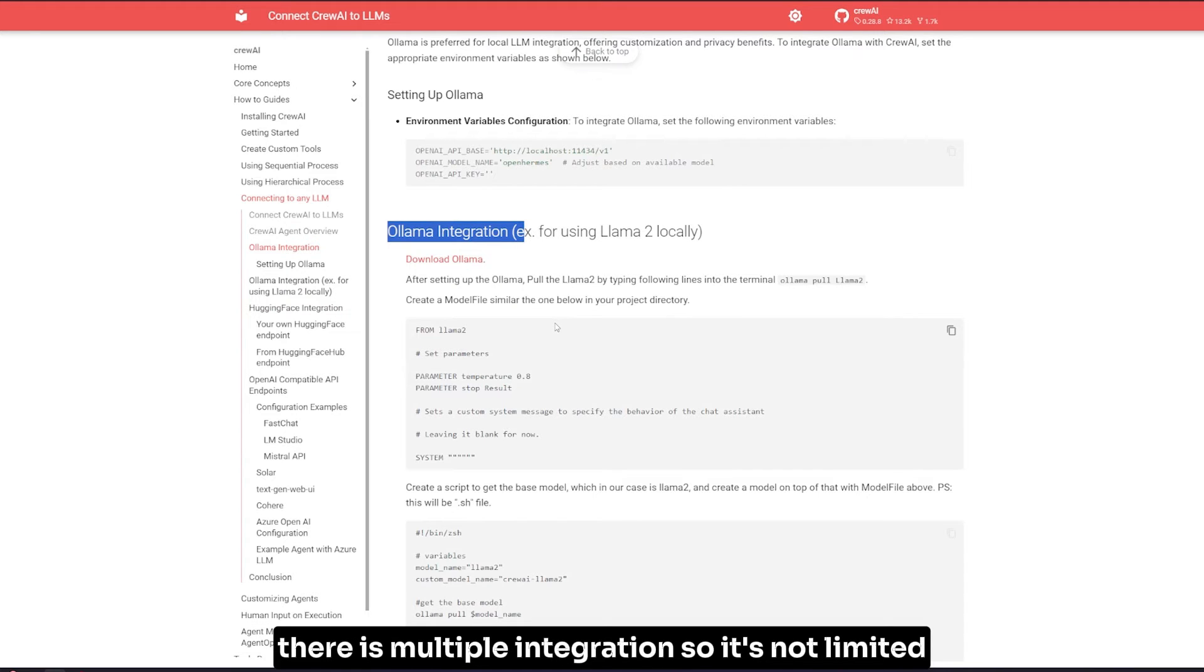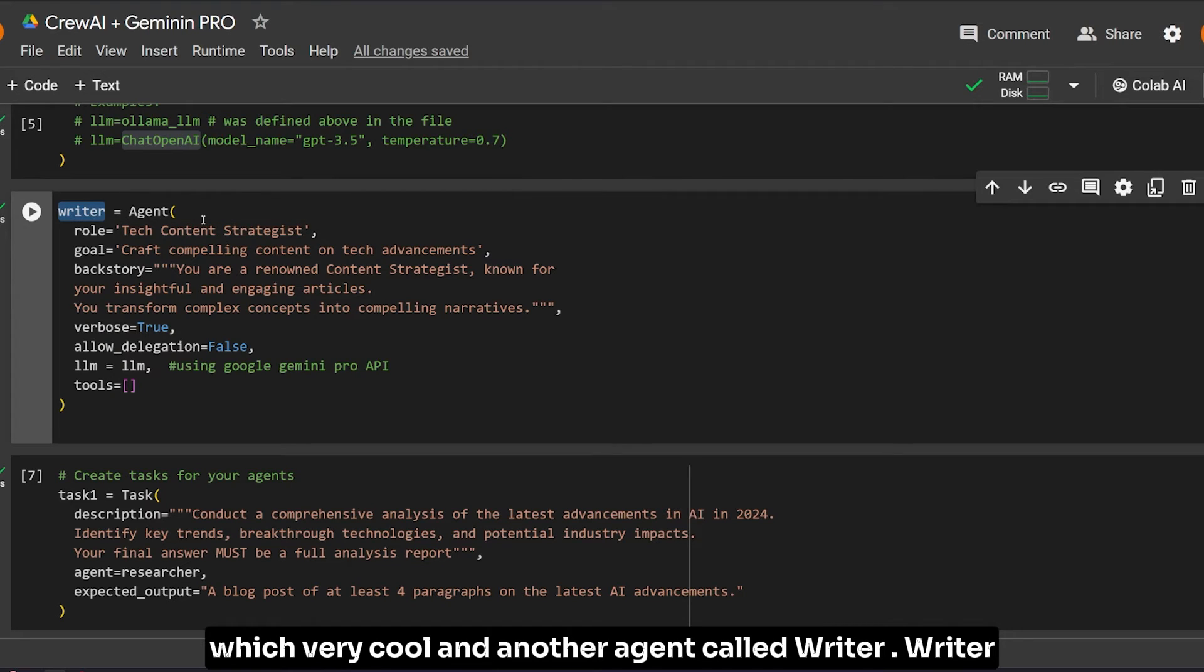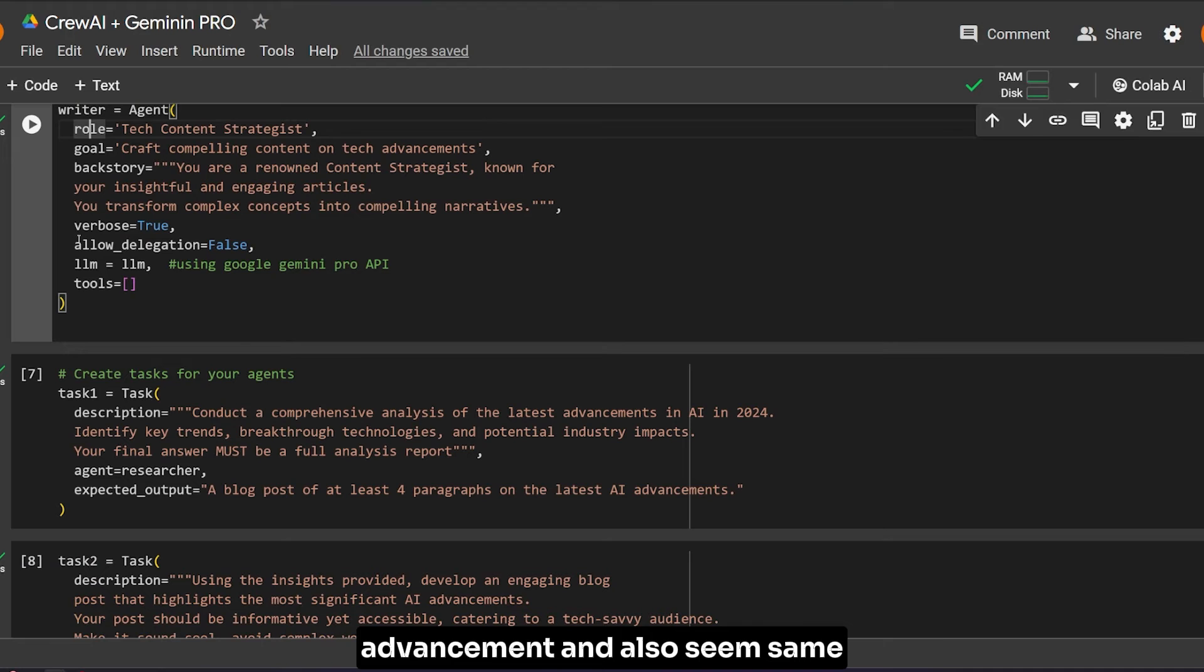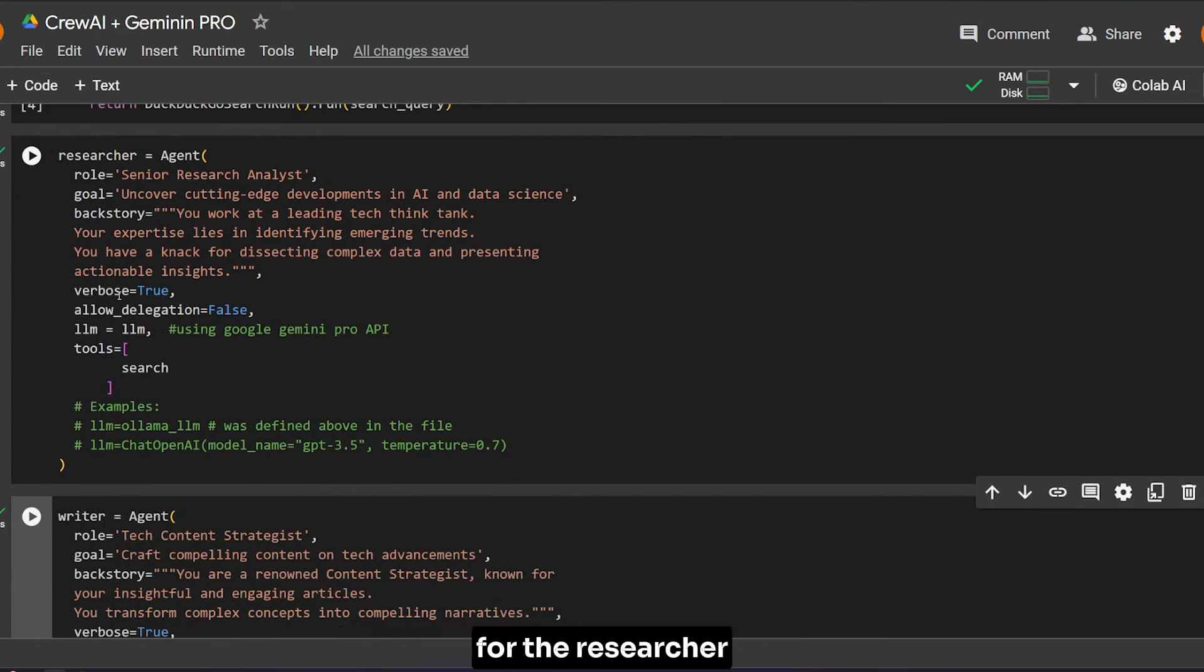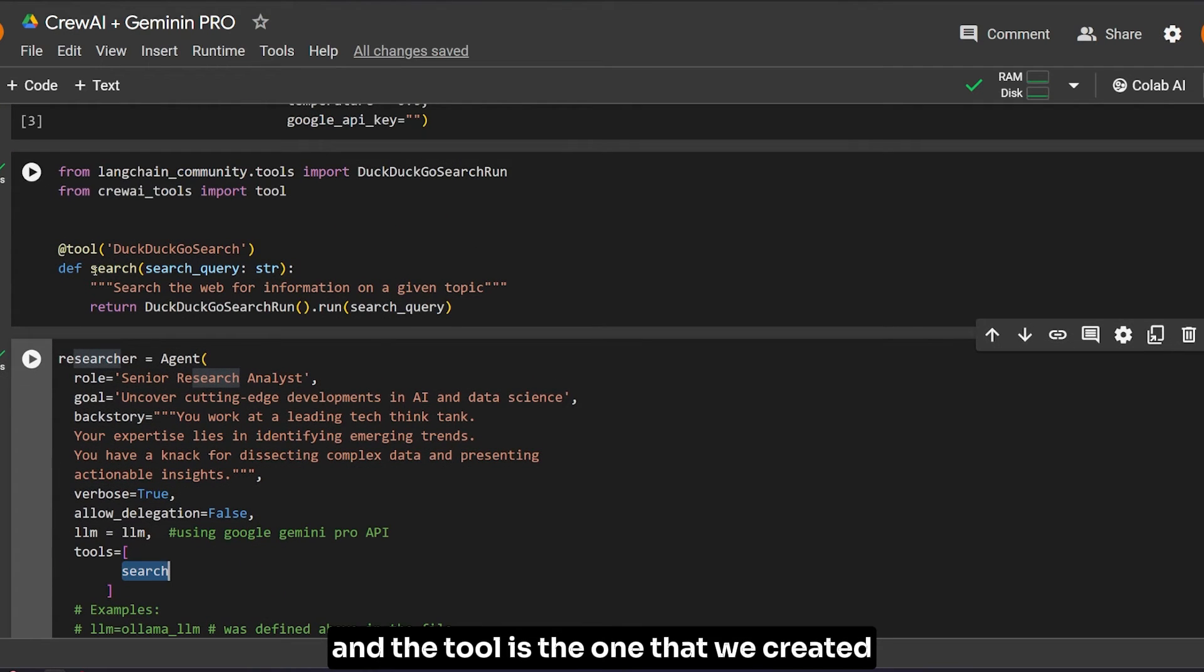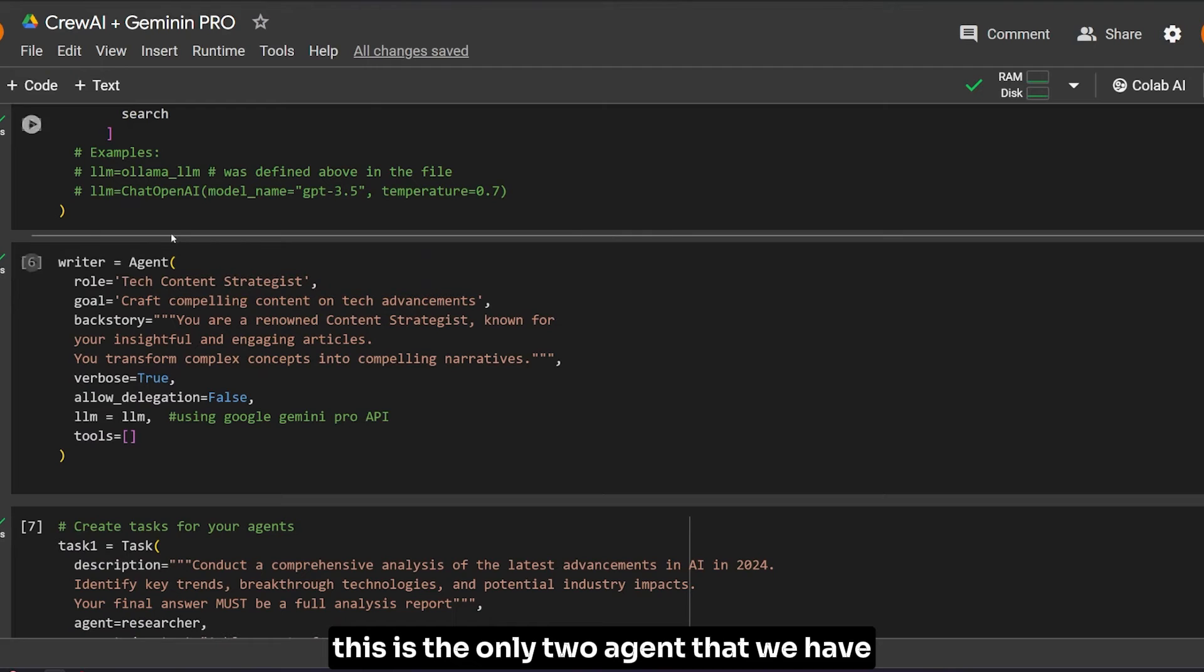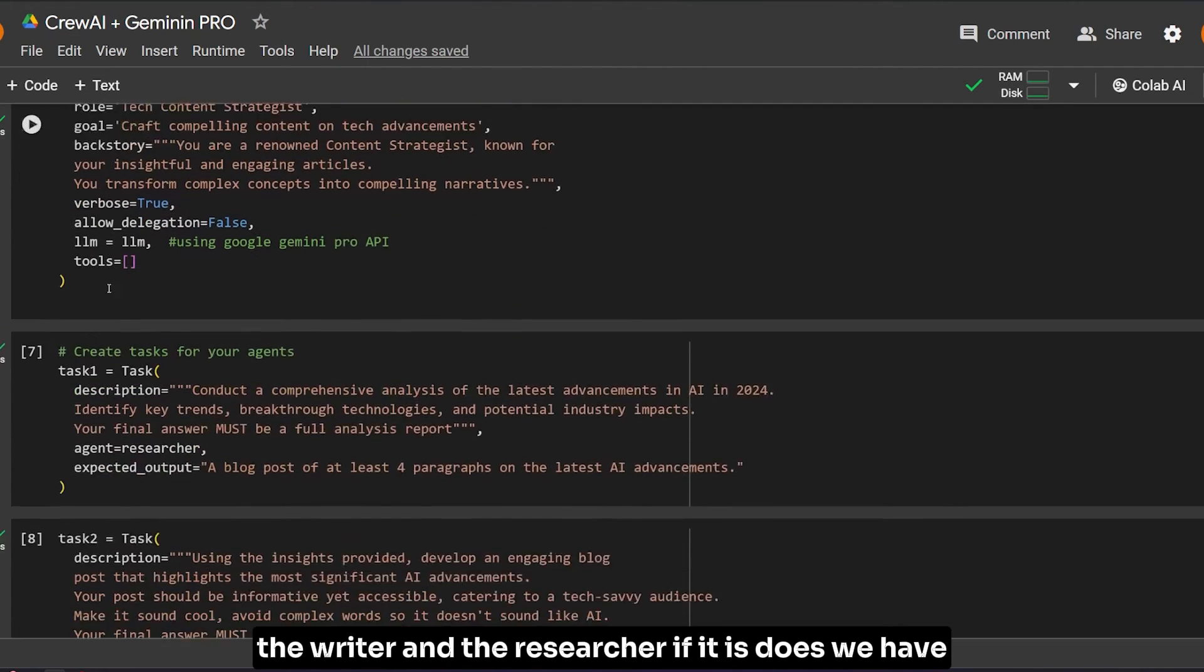You can use Ollama as shown here, or ChatGPT OpenAI models. In the documentation you can see Hugging Face integration and Ollama integration - there are multiple integrations, which is very cool. Another agent is the writer - it's a content strategist. The goal is to craft compelling content on tech advancements. We don't give it the tools - the tools we have are for the researcher.